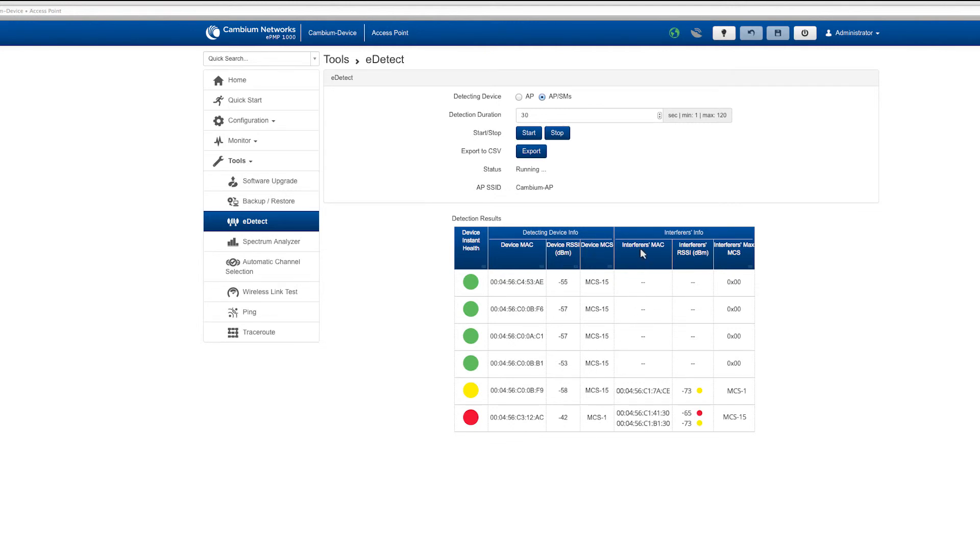Interferer information detected will display the MAC address, RSSI, and MCS for each device.